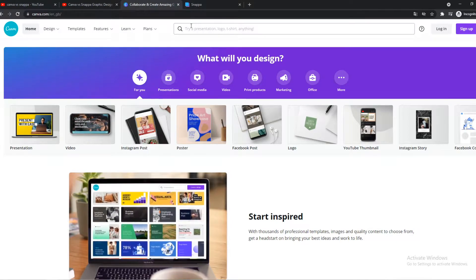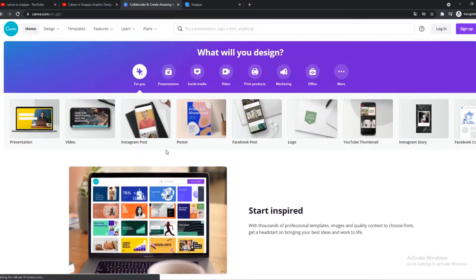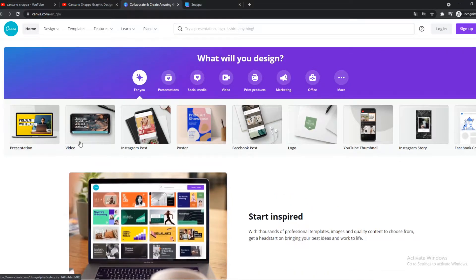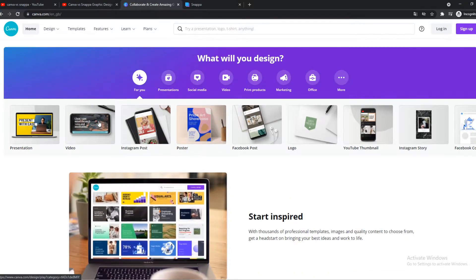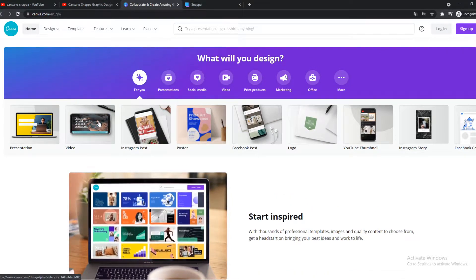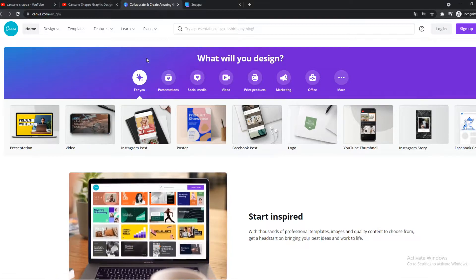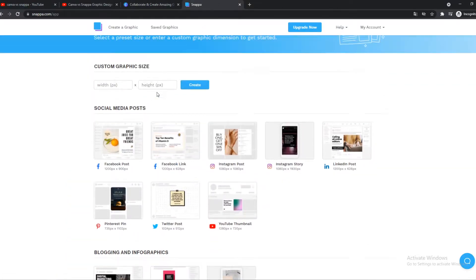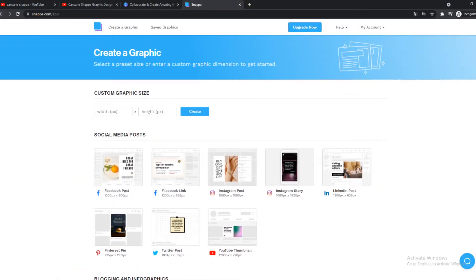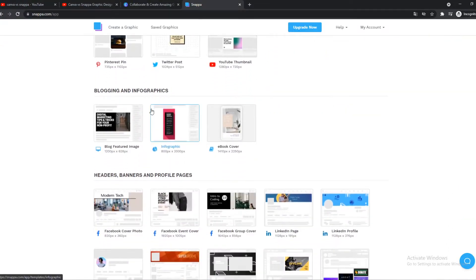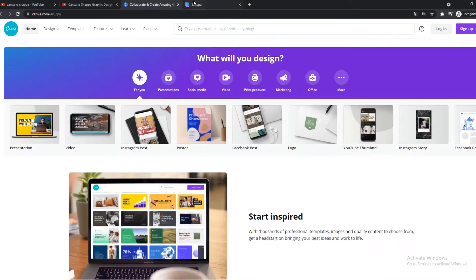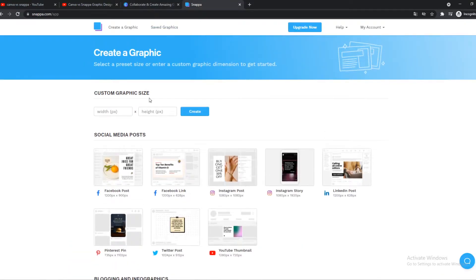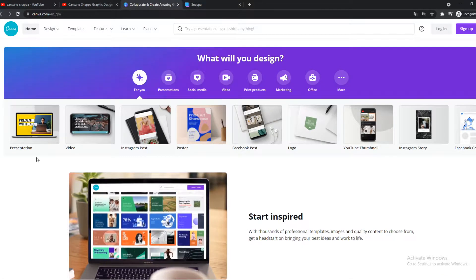I'm going to show you the main similarities and differences these have, which one could be the best for you, and which one is the best in my opinion. I'm not paid by Canva. I'm also not paid by Snappa. This is just my personal preference. So let's start with Canva.